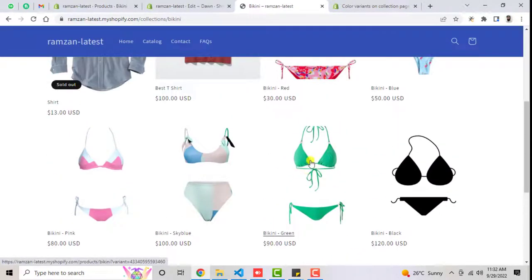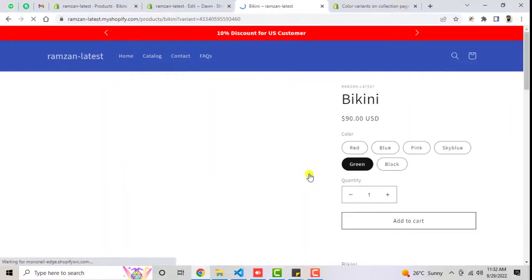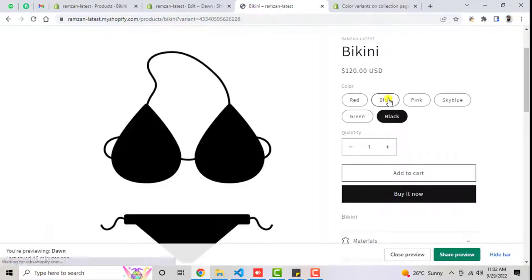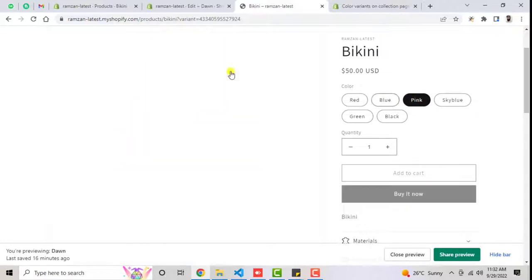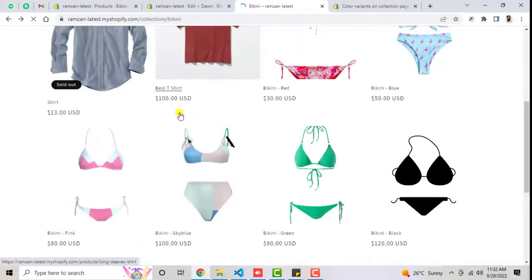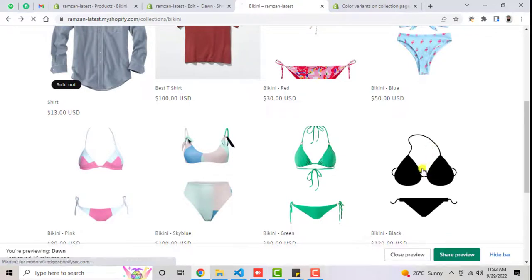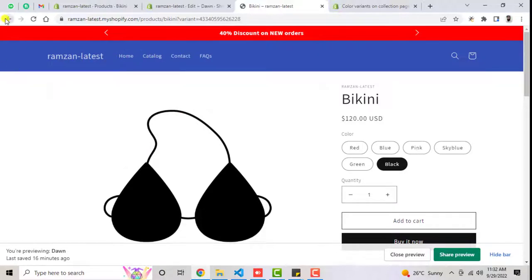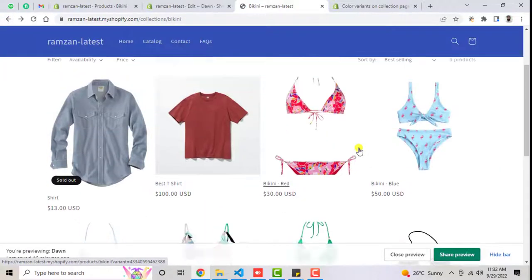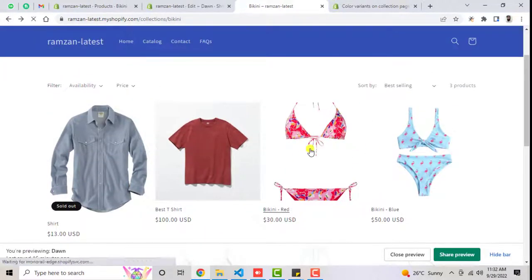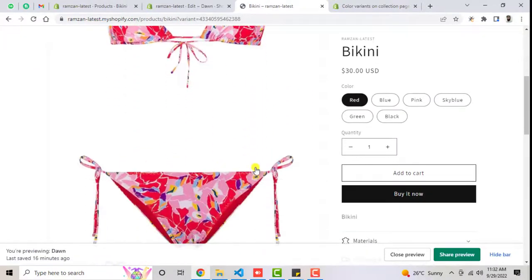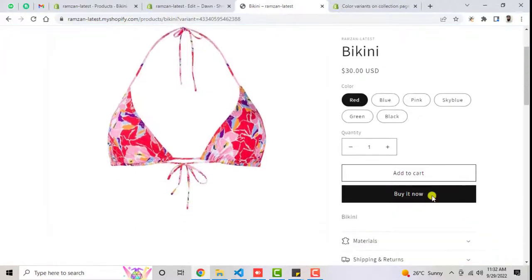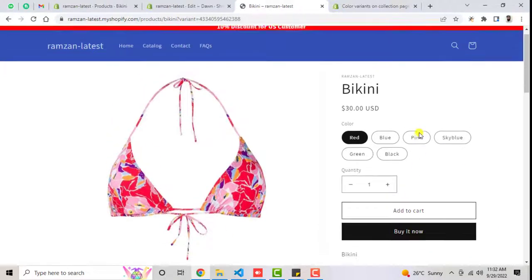For example, someone clicking on the green bikini can purchase it. Similarly, clicking on black would automatically redirect to the black product page. If someone clicks on the red one, the same product opens and the customer will be able to add to cart, buy it now, and everything would be done. This is one of the best features which I have created.